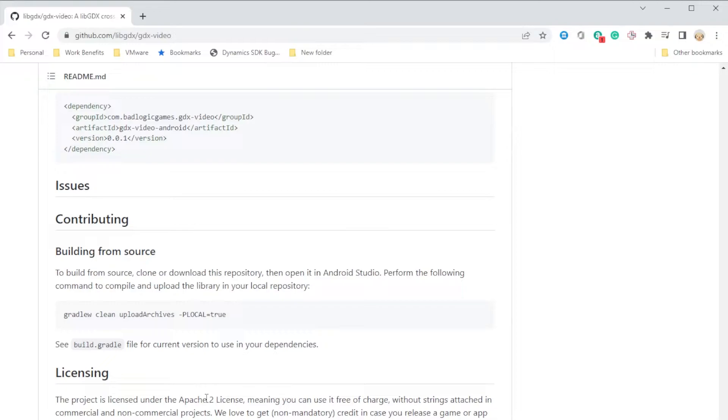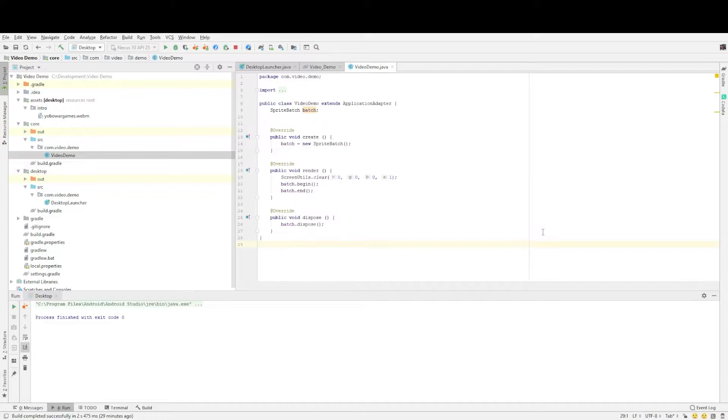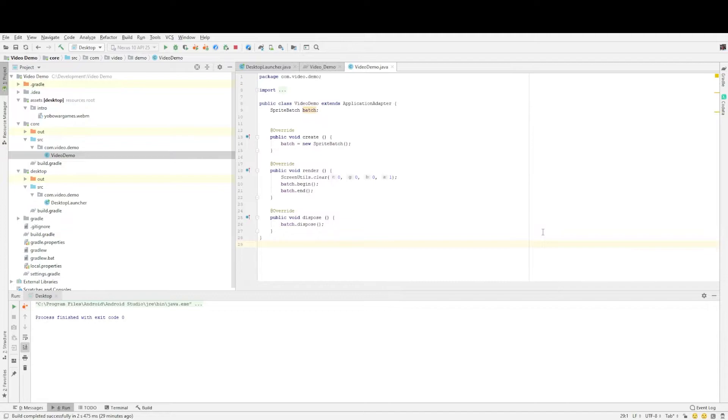Before we start I'll just run through how the project is set up in Android Studio. So if you want to follow along you can set your project up exactly the same. So I ran the libgdx setup program and just clicked on the desktop option. So I deselected Android, iOS and HTML and it's basically set up for me two classes.